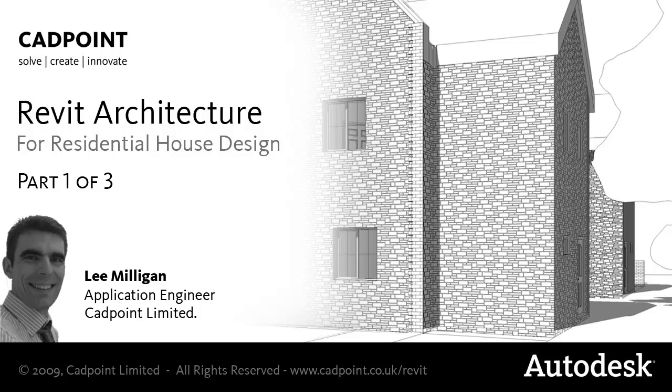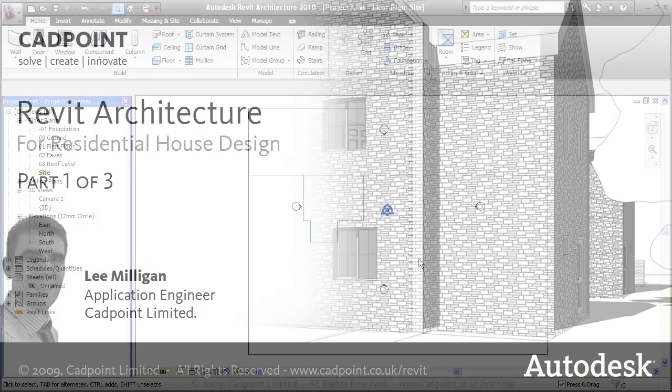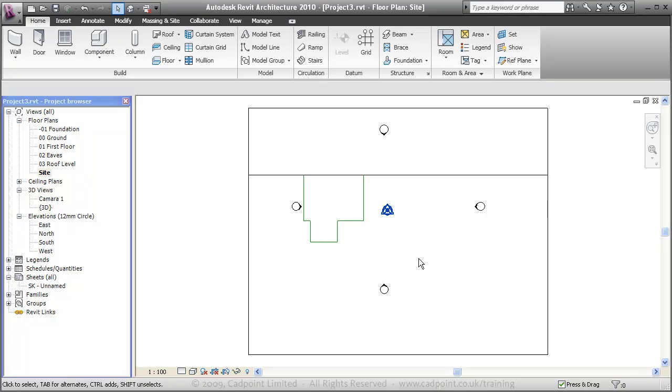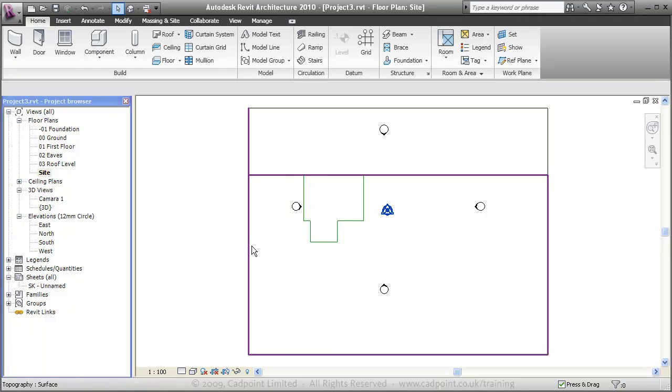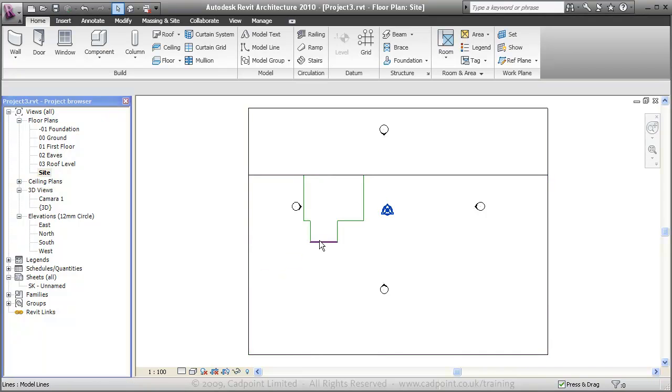Welcome to the first video in CADPoint's residential house design series. In this video we will be creating a conceptual model with the aim to generate our 2D plans. We start here on our site plan with our topo surface already loaded in and the outline of our building.